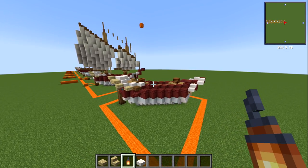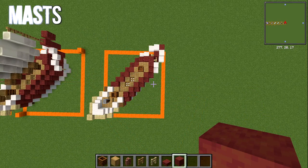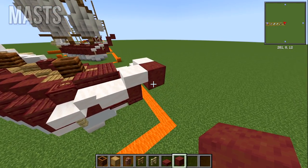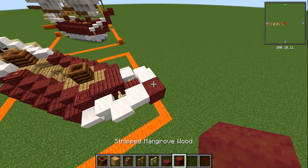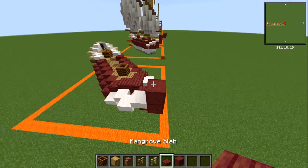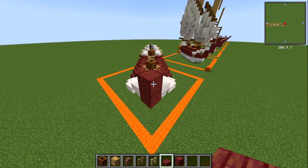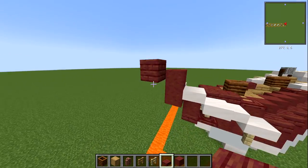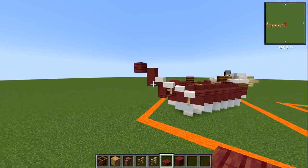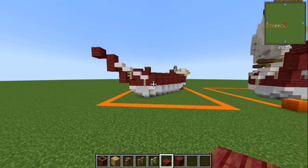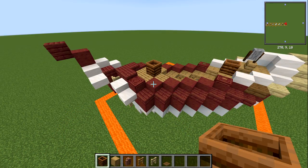Now we build up the masts. At the front, place stripped mangrove wood directly on top of the last layer, go forwards with a slab, then a slab on top — that gives a short bowsprit. For the masts themselves, get your materials ready: composter, stripped oak wood, granite wall, oak fence, birch fence, and spruce pressure plate.